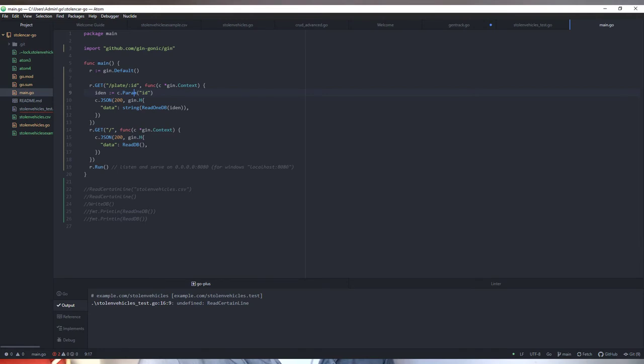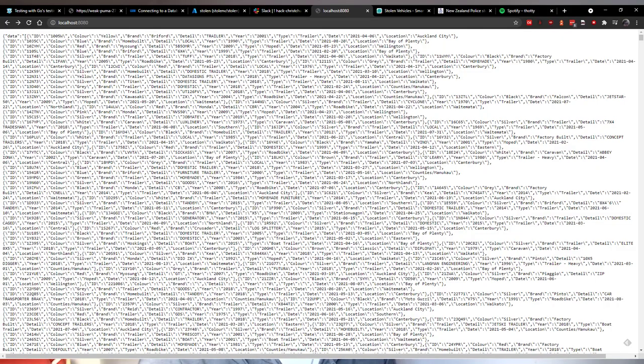This section is for reading the database. This function reads back the information from the database — you can specify a number plate and it will look it up. In my main.go, this is the web server I'm using. I can give it a plate ID and it will return that record, or give it nothing and it will return the entire database.